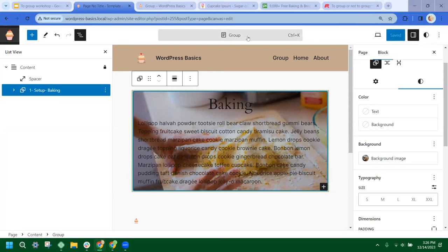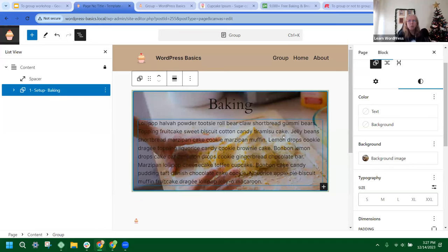Lisa asks: is adding a background image in the group block a better option than using the core Cover block? The Cover block will give you the opacity option — that's the key difference. I'm hoping that in the future they'll merge those options, giving the group block the same opacity feature as the Cover block. So yes, the Cover block would be the other option to use for that effect.